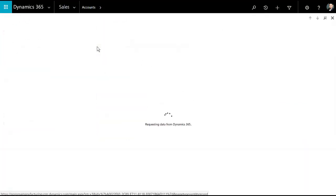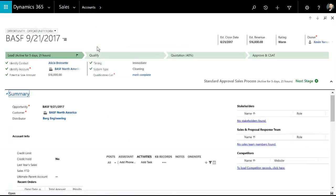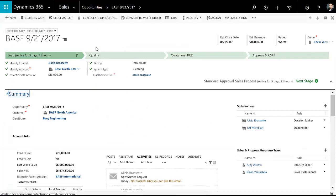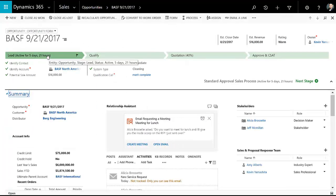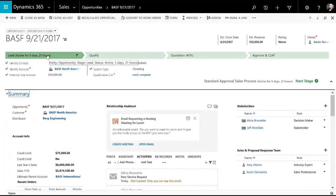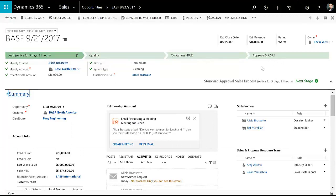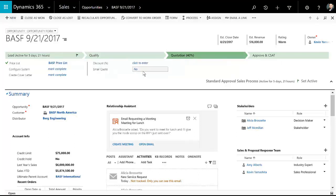When working an opportunity, it's pretty easy for me to follow any kind of process that we have in place. You can see that there's the business process flow up at the top. So in our demo environment, lead, qualify, quotation, approve, and CSAT are the stages that we have.